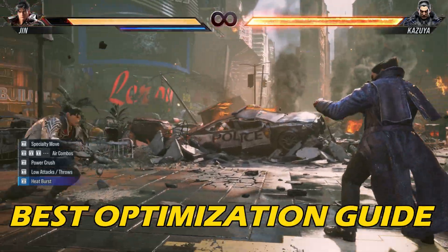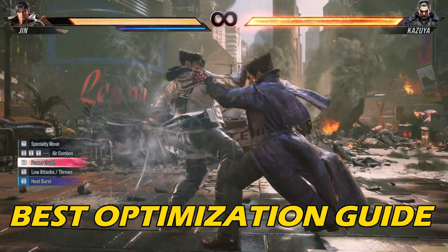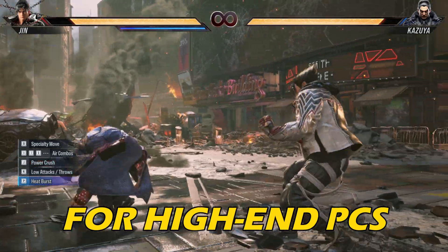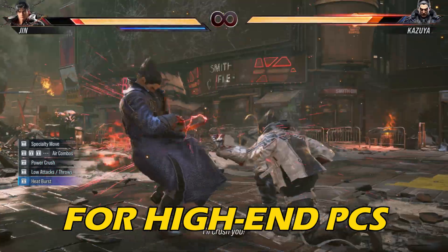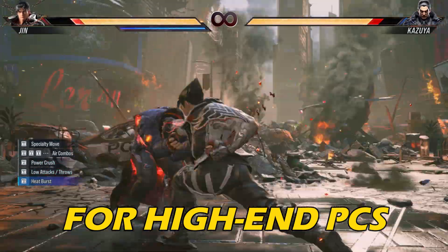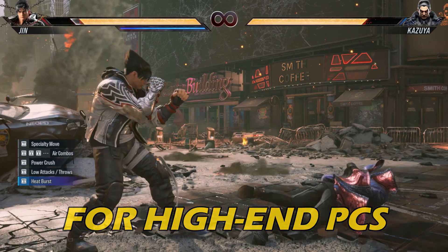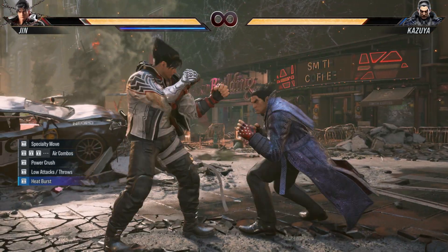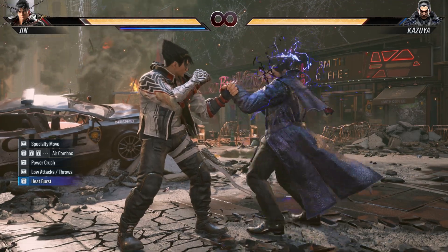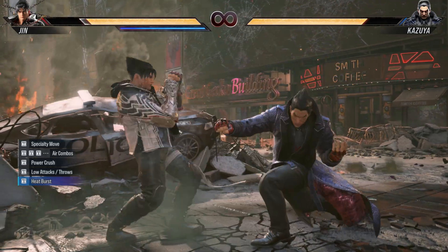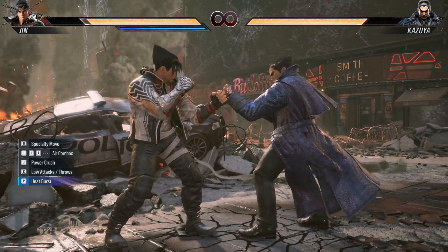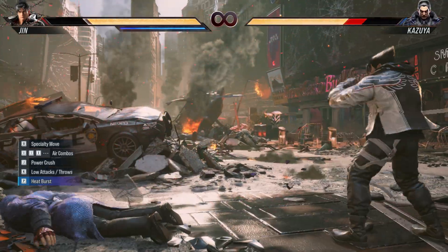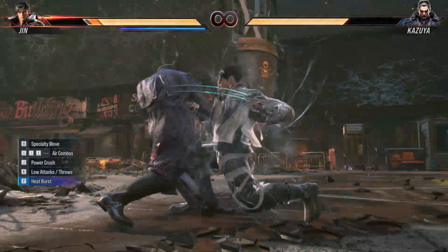If you are looking for the best optimization guide for Tekken 8 on a high-end PC, then you are at the right place. We have got the best settings to get the best out of the game. Before you optimize the game settings, perform the methods shown here, then tweak the in-game settings as shown in this video. This should boost gaming performance.